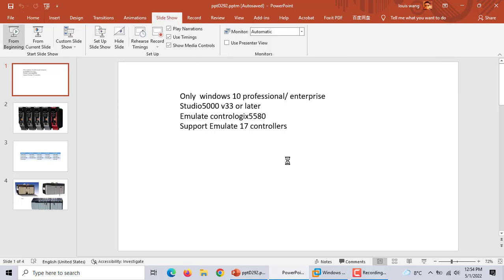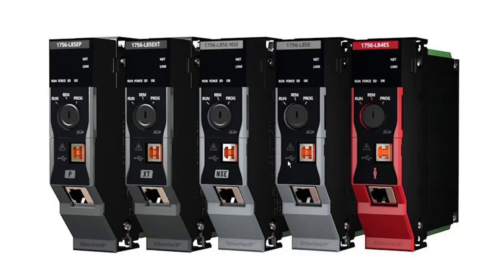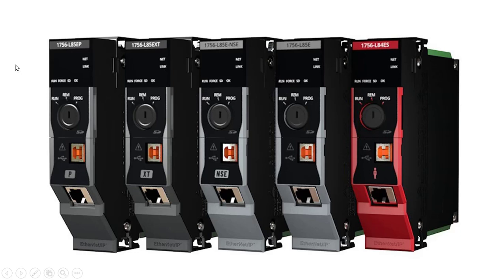Let's work with ControlLogix 5580. This is the new modern 5580 controller. Every CPU has an Ethernet port. It's an RJ45 connector for communication.